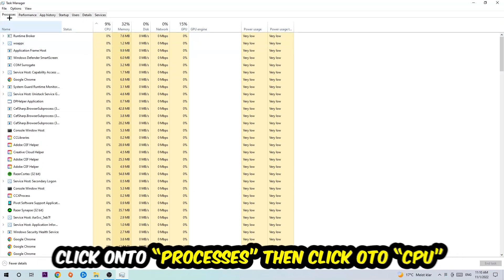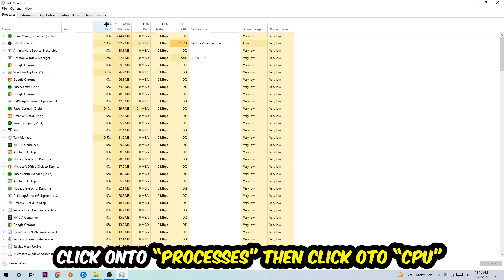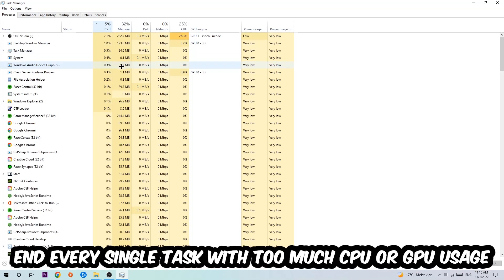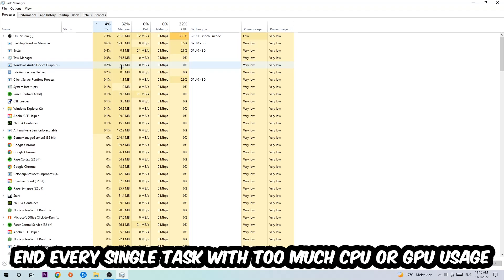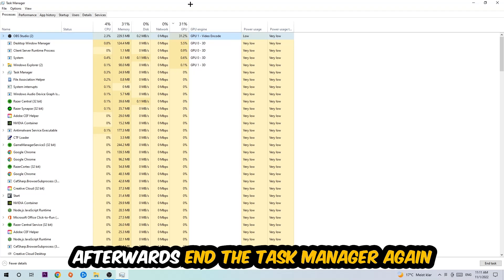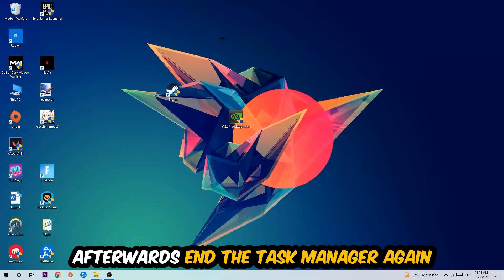Once in Processes, click CPU and what I want you to do is end every single task which is currently having too much CPU or GPU usage at the moment. Once you're finished with that, end the Task Manager itself.